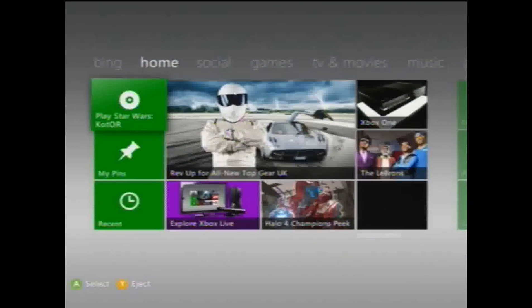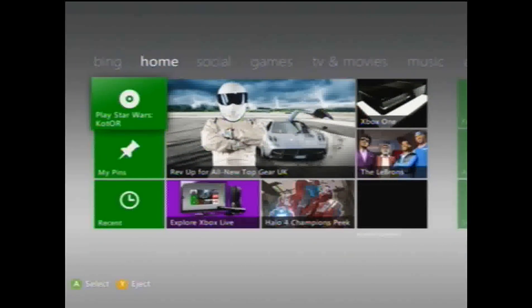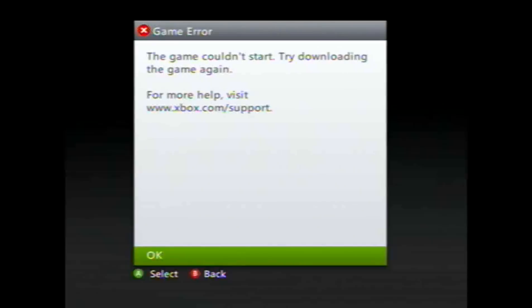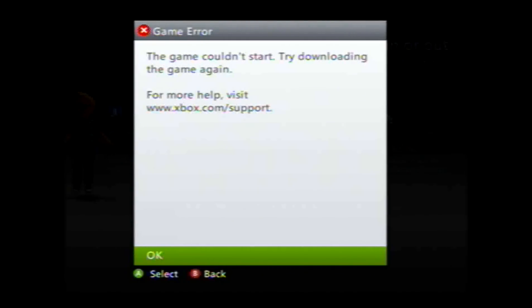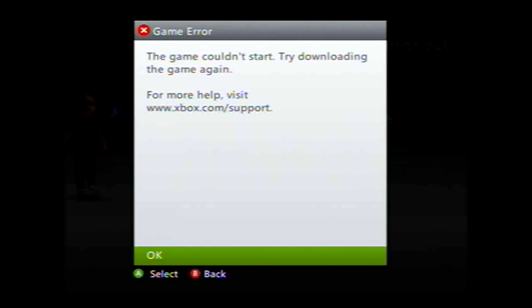Once this loads up I'll show you what I mean. You just click A to start up the game and it's going to immediately do that. It's going to say the game couldn't start, try downloading the game again. If I go back to my Xbox, I mean my actual camera...